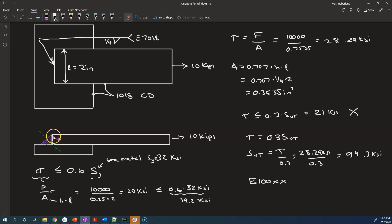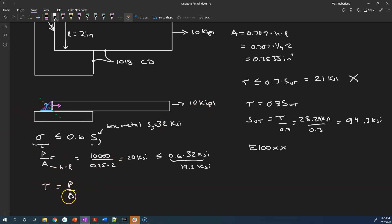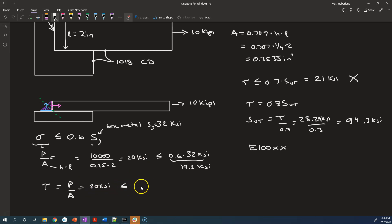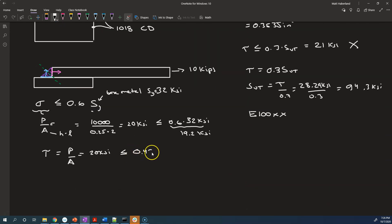Now, the second interface we should analyze has a surface normal that is up and down — perpendicular to the direction of the applied load — so we have a shear stress there. Tau equals the load of 10 kips divided by the area, which is also H times L, the leg size multiplied by the length. So it's the same magnitude: 20 KSI. We want to check if that is less than or equal to 0.4 times Sy. Since it wasn't even less than 0.6 times Sy, we're going to have a problem. 0.4 times 32 is 12.8 KSI — so this also fails.